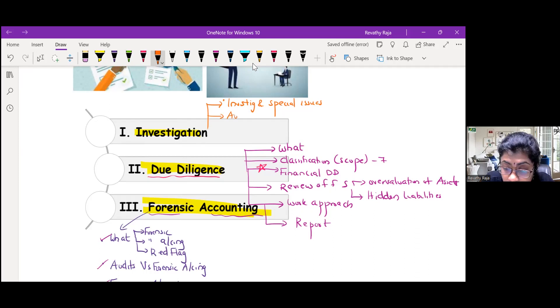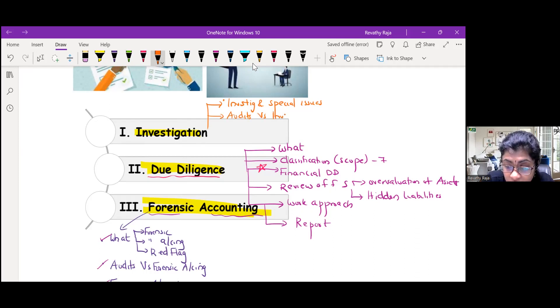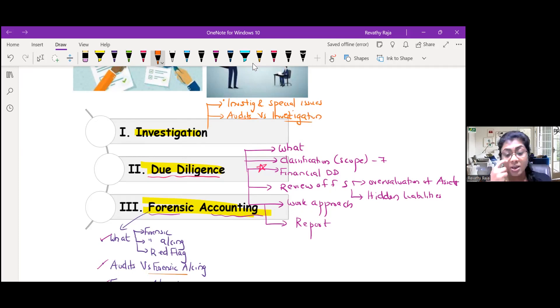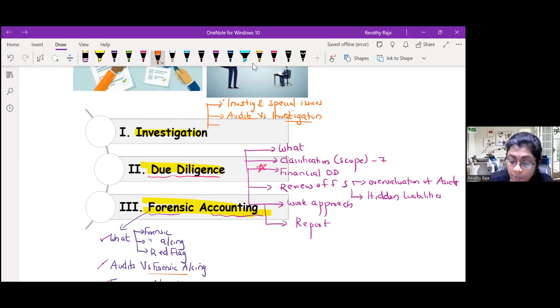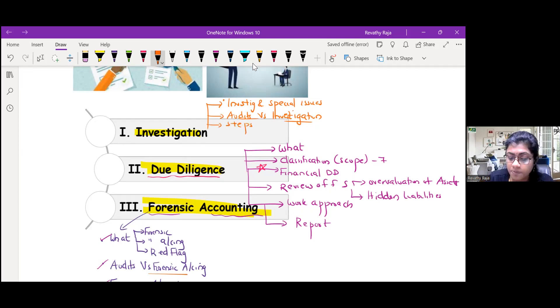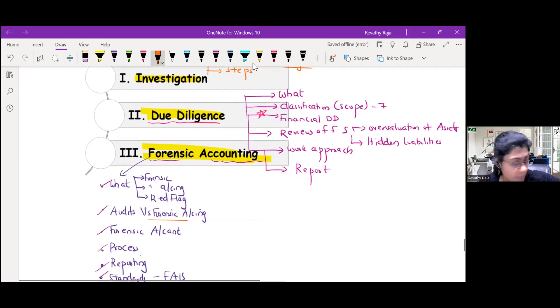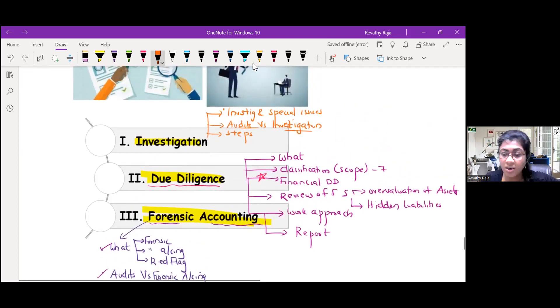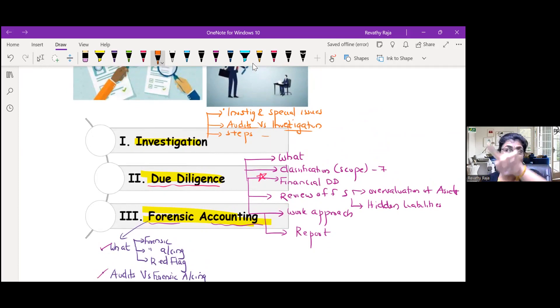Then difference between audit and investigation. Like we said difference between audit and forensic accounting, here it's audit and investigation. Then steps. We said here process of forensic accounting - six steps were there. Here it is only five. Why? Because here there is no court proceeding.